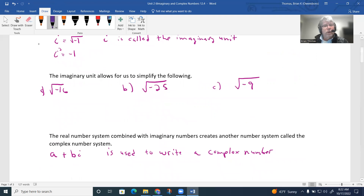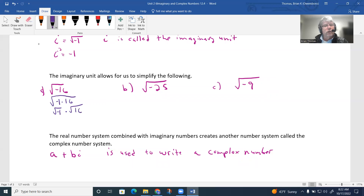When working with problems like the square root of negative 16, that's not going to be a real solution. What I can do is change negative 16 to negative one times 16, then separate: square root of negative one times square root of 16. The square root of 16 is four, and the square root of negative one gets replaced with the imaginary unit i. So the answer turns into 4i, and 4i is described as an imaginary number — if the imaginary unit exists, then it's an imaginary number.